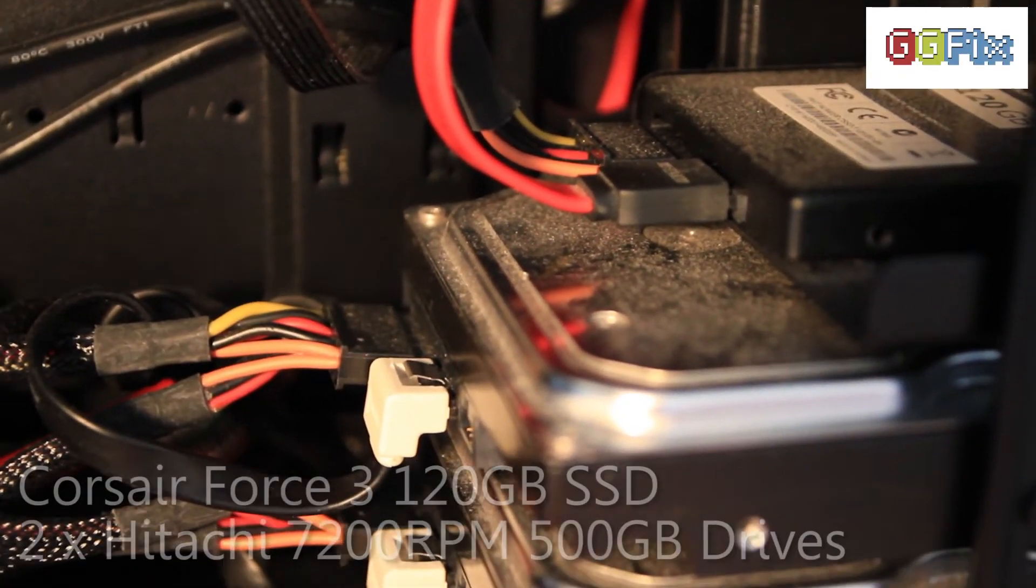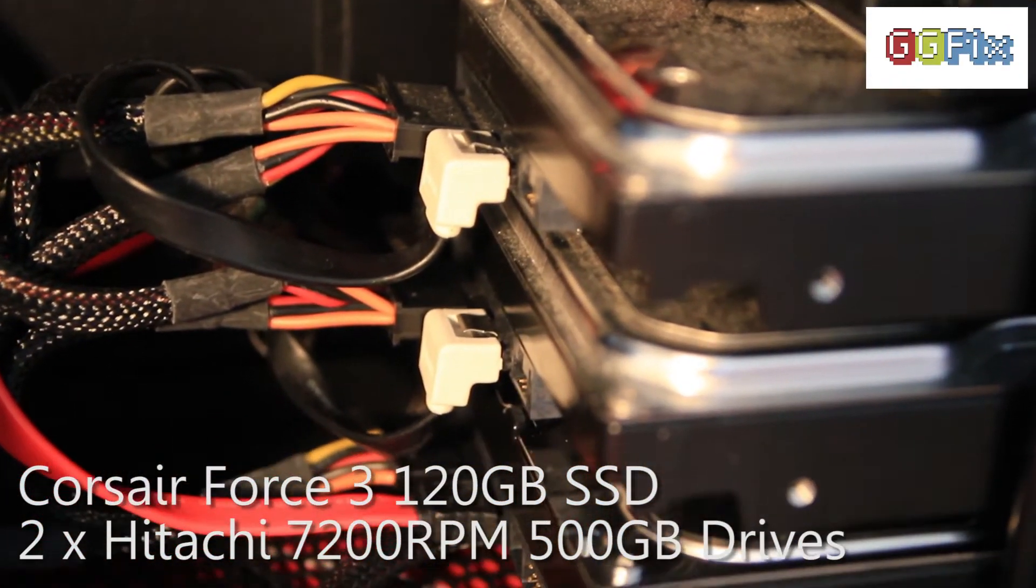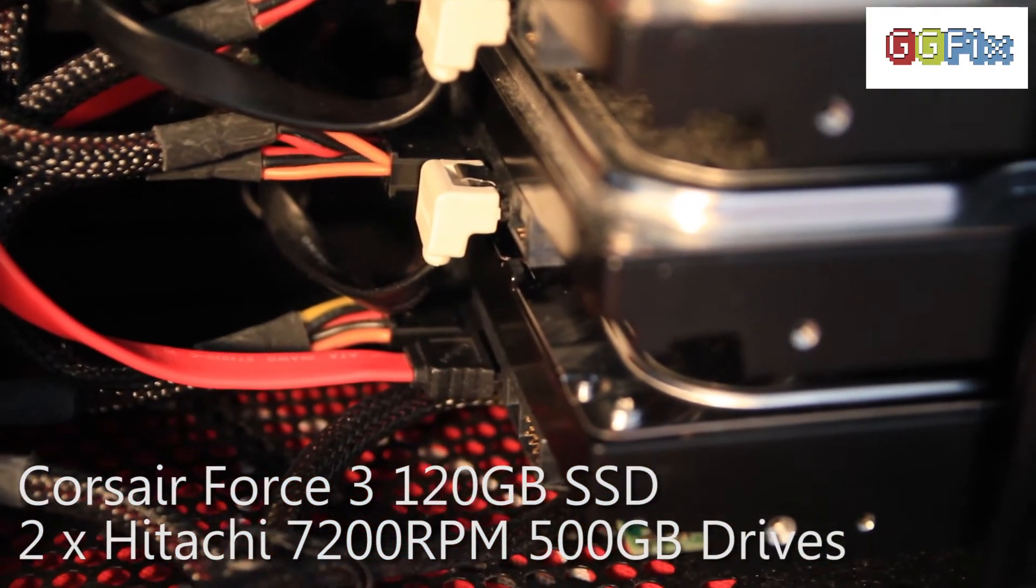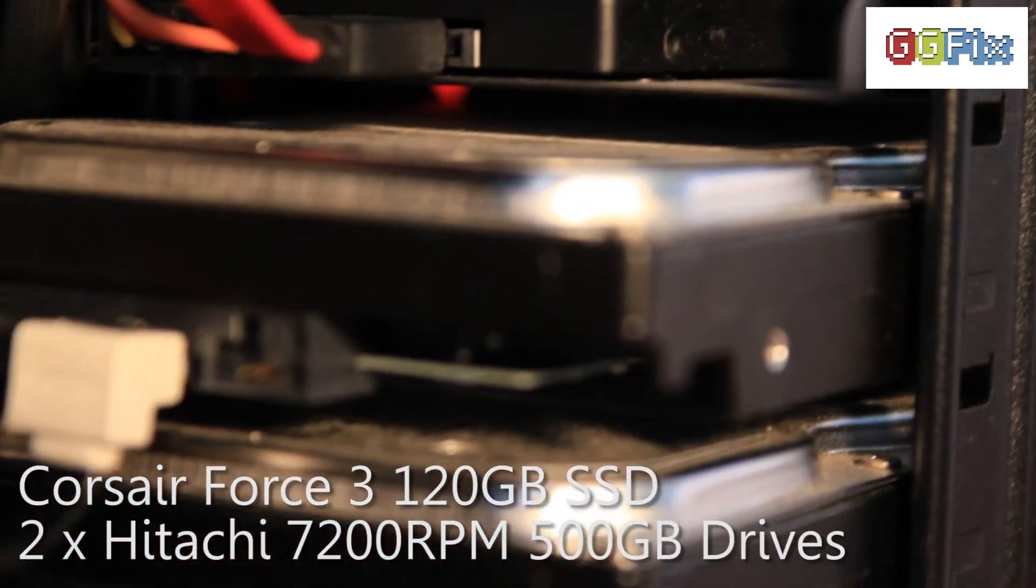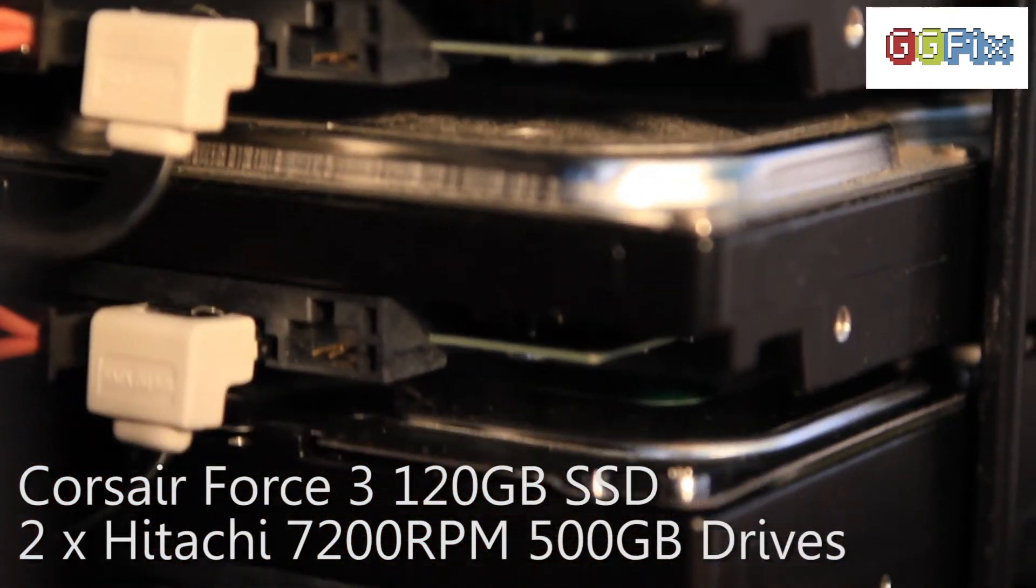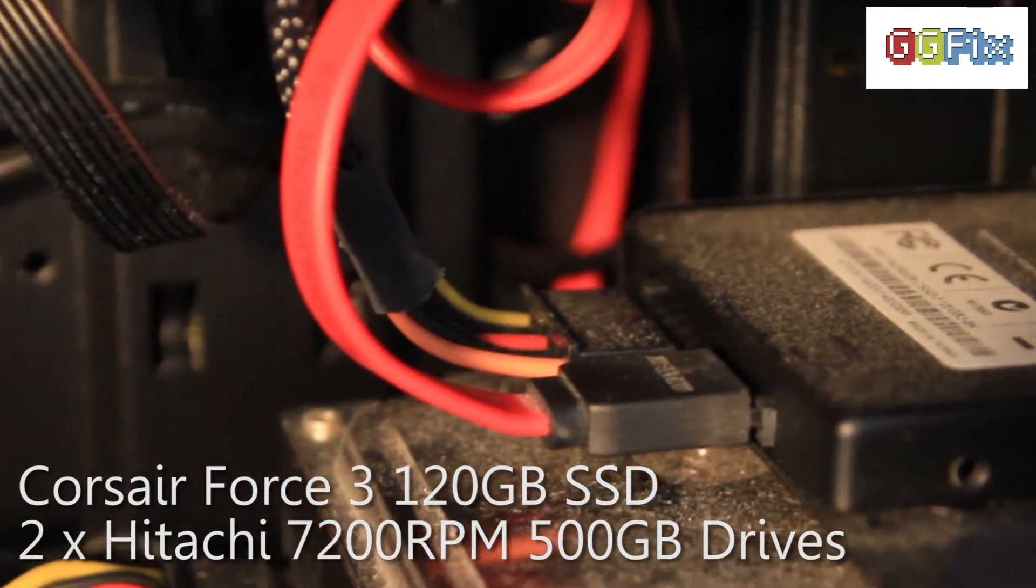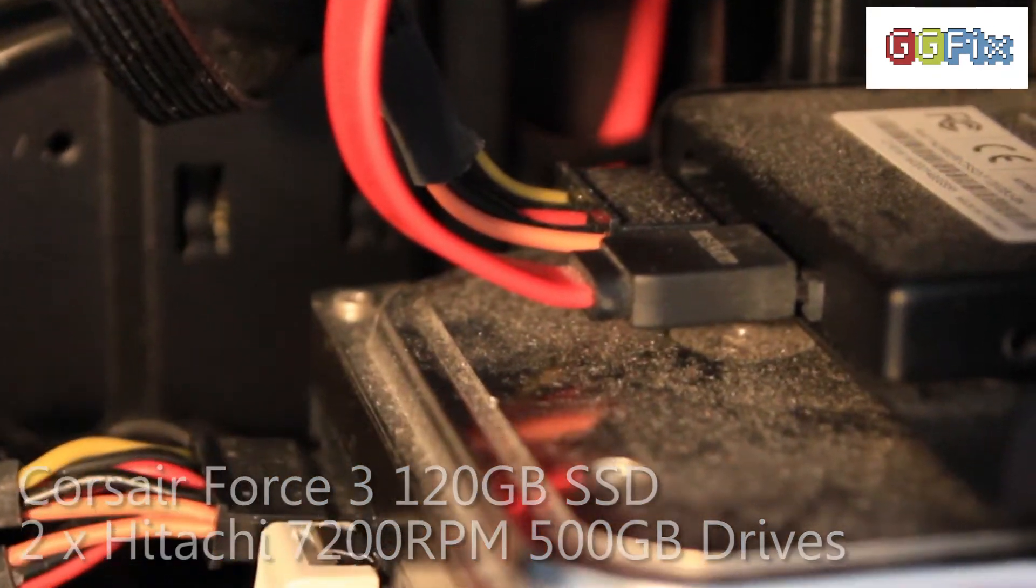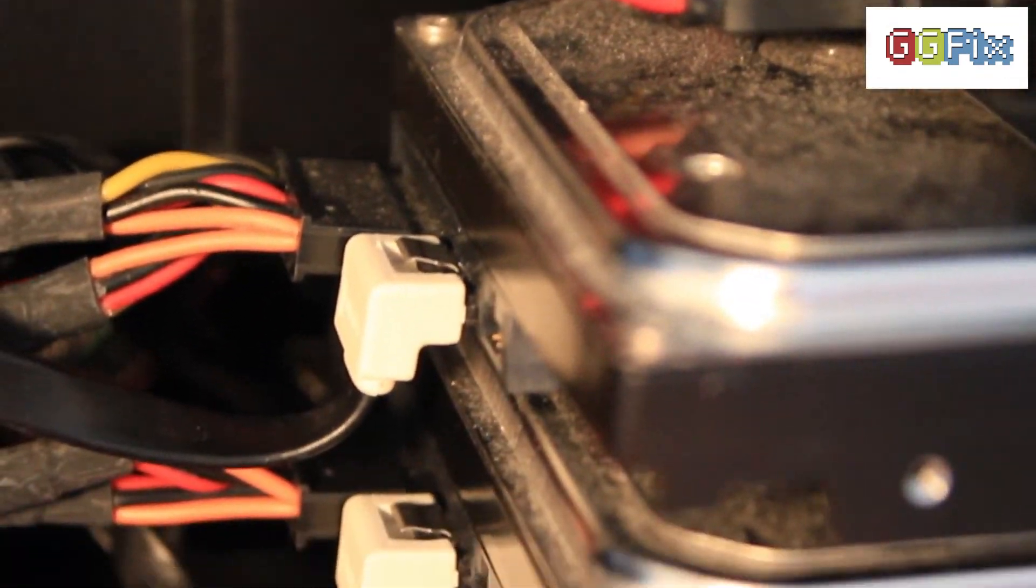Storage is a single 120 gig Corsair Force 3 SATA 3 SSD which I bought for $230. I have two Hitachi 7200 RPM drives which I used to work on and for gaming when high speed is essential.